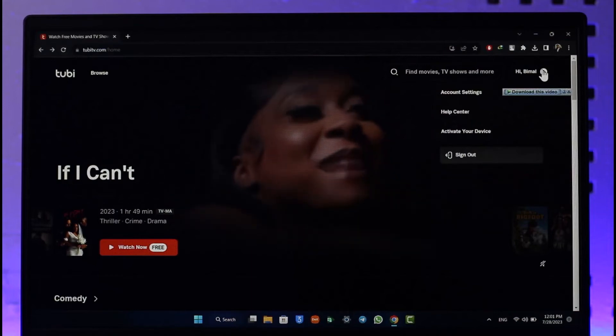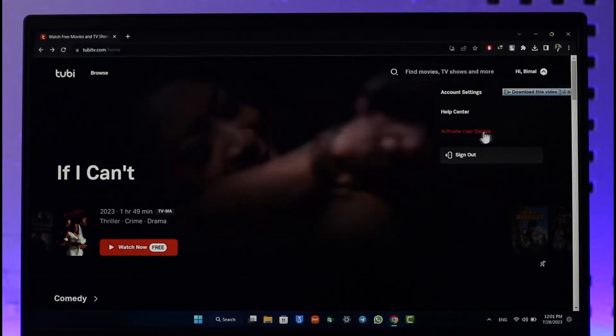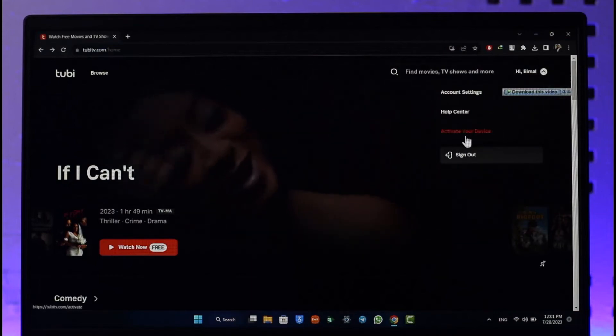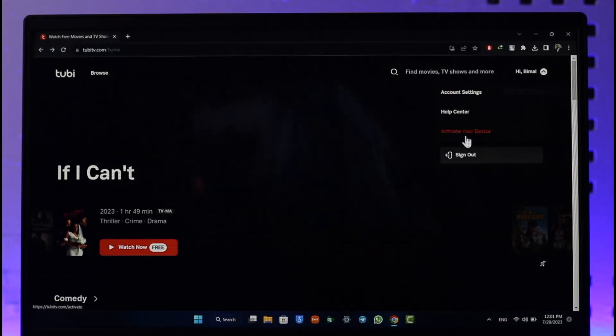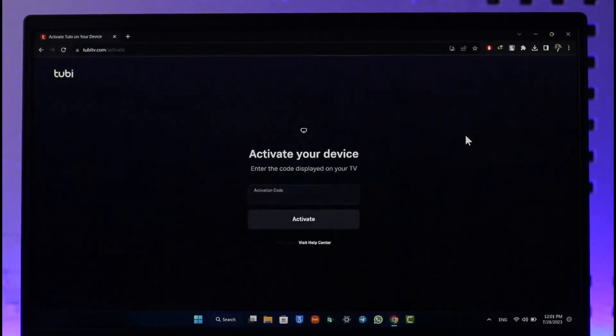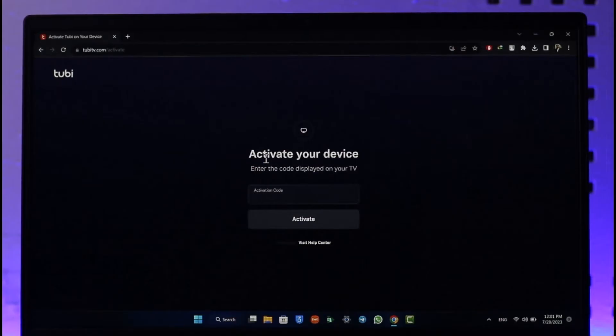And then here you'll find this option called Activate Device. Just make sure to click on it. When you click on Activate Device, you can see it will take me to this page where it says to simply enter the code that is displayed on your TV.